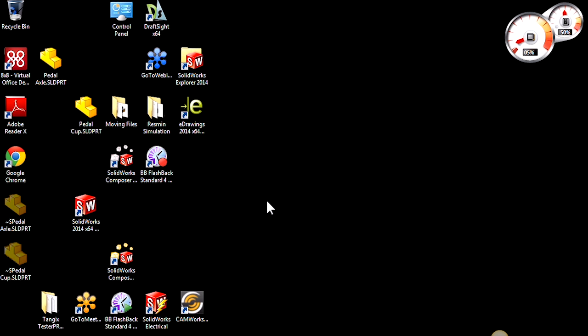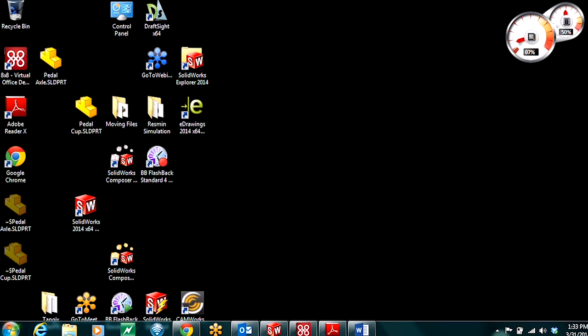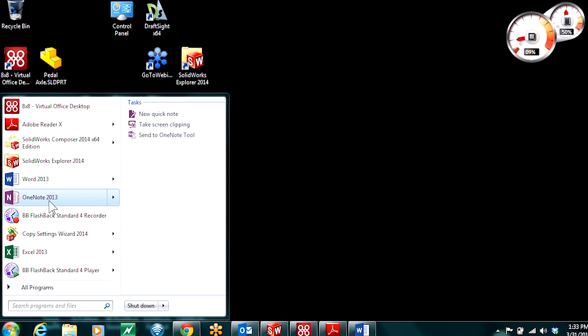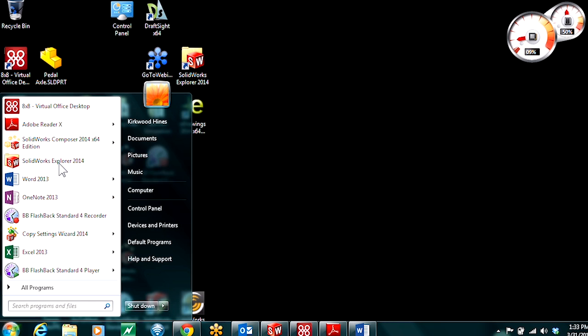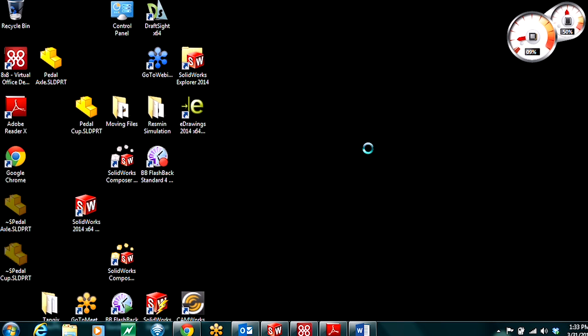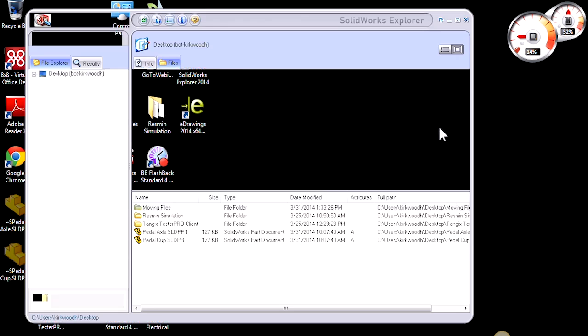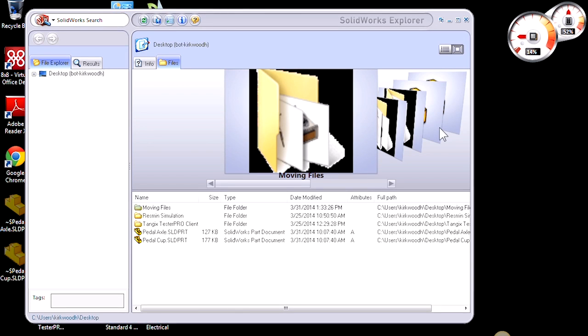A better way or the best practice method of moving files around on your computer is to use SolidWorks Explorer. This will come with any installation of SolidWorks and it functions just like Windows Explorer.